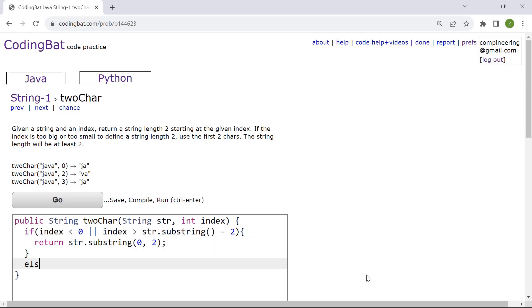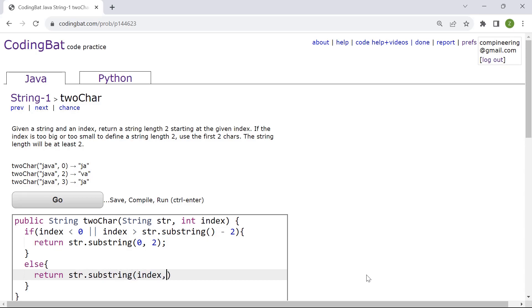And if that's not the case then we have else. Else we want to return str.substring. So it starts from the given index and then index plus two.